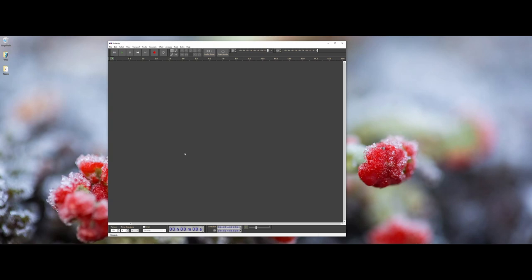Most audio interfaces look pretty bland when you don't actually have an audio file to work with, because the main center area is really for working with audio files and waveforms. However, there are some other things you can do with the interface that are worth pointing out before we even worry about opening anything or setting up a project.